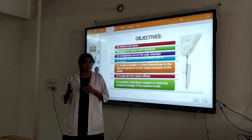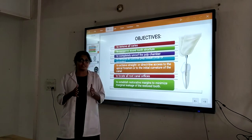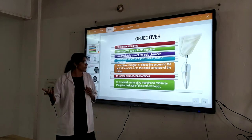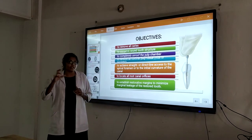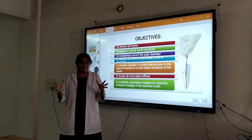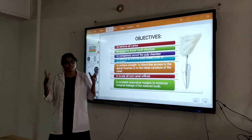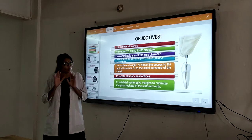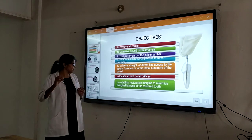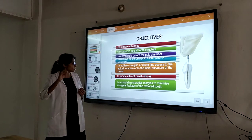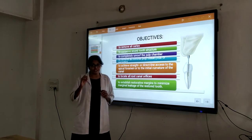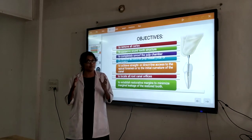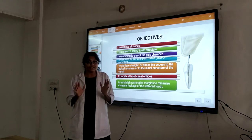In contemporary or newer access design, the approach has changed. We have to locate all the canal orifices — every tooth's anatomy is different. So we have to search for as many canal orifices as possible. We also have to remove all infected tissue. And we have to establish sound cavity margins to minimize marginal leakage — strong margins should be established to eliminate microleakage.